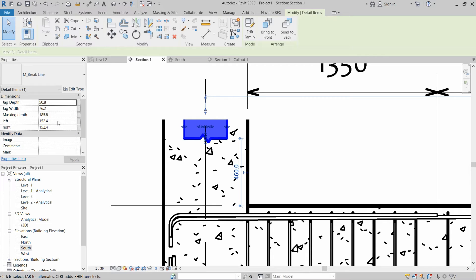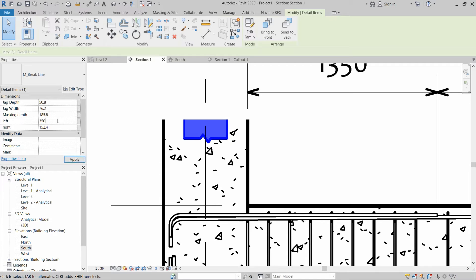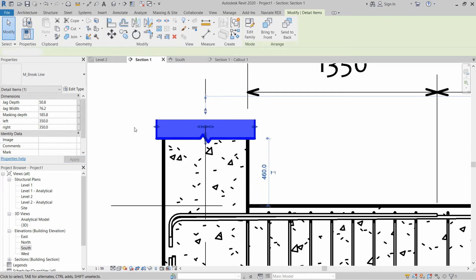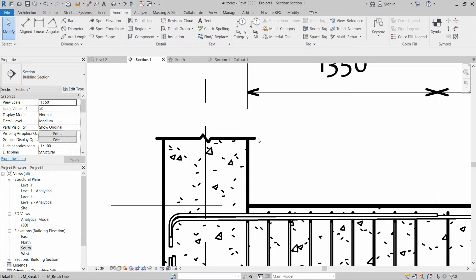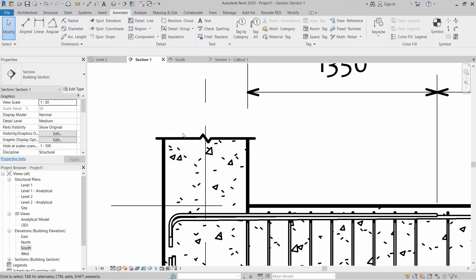Let's find out if we write on the left side 350mm and 350mm. As you can see the length of break line is increased.